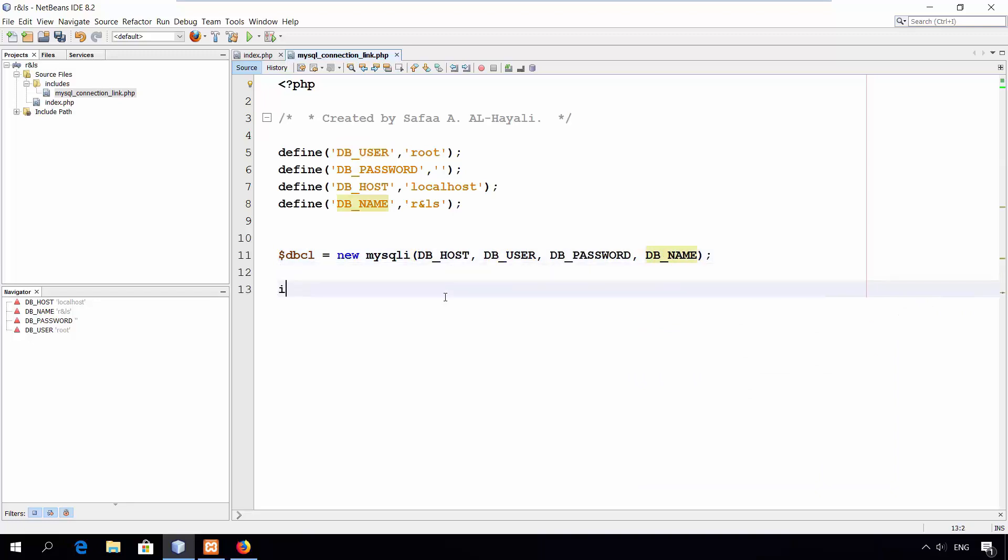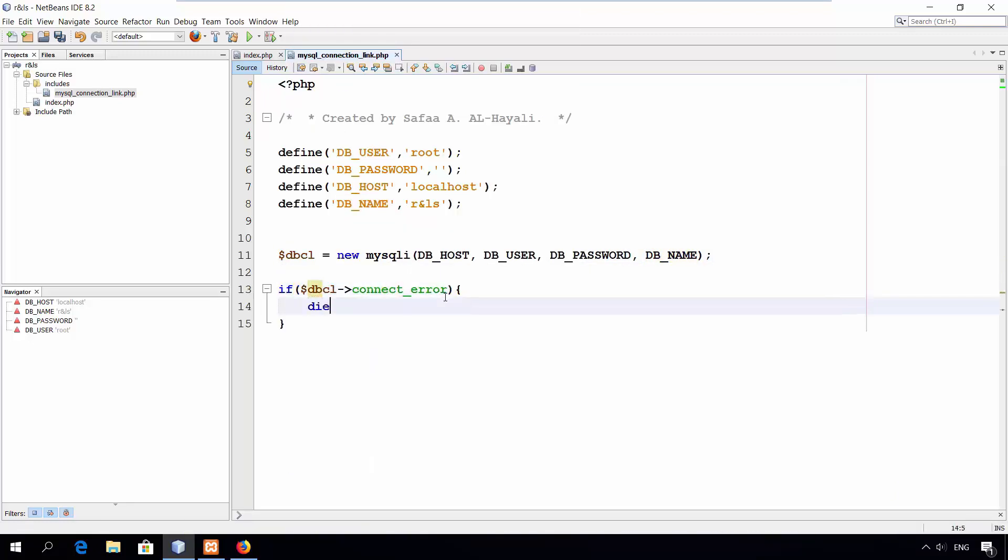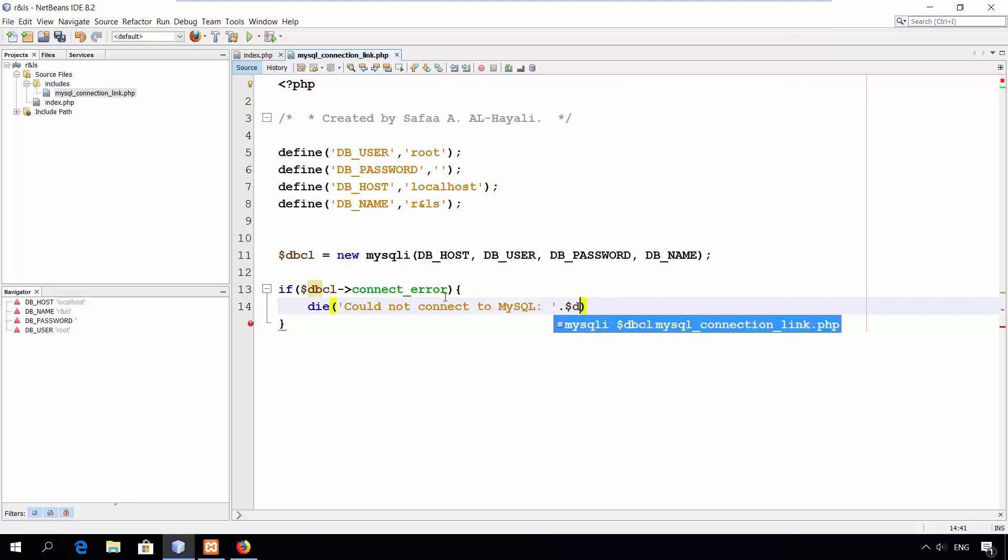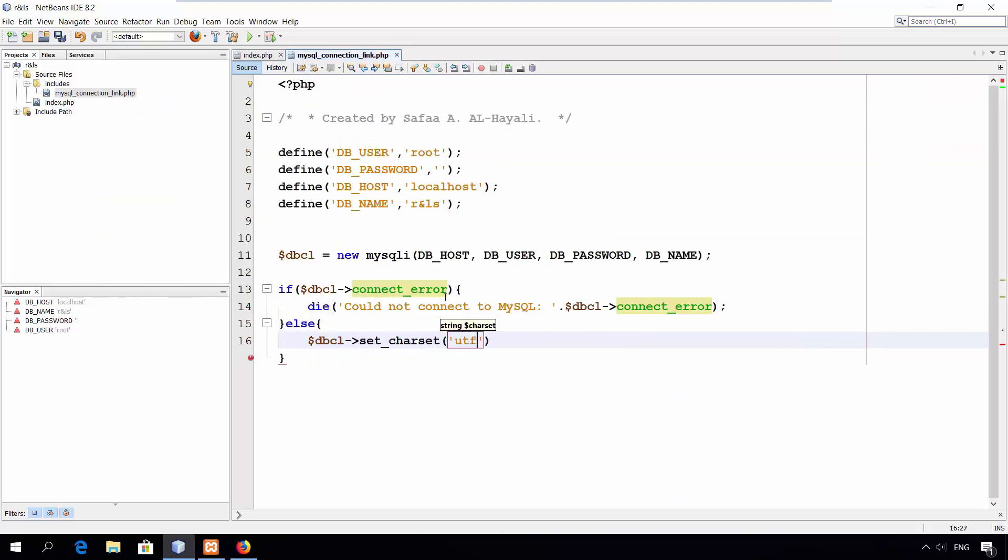It's better to check if the link has been established successfully. If no connection could be made, end the execution of the script and show the error. Else, it's a good idea to set the character encoding to UTF-8. That is all for accessing MySQL server.